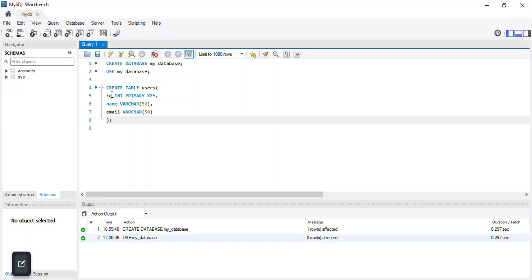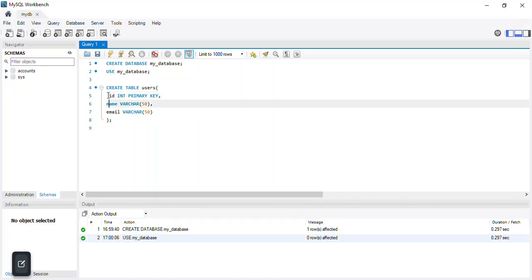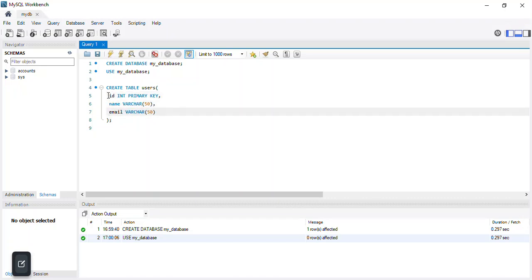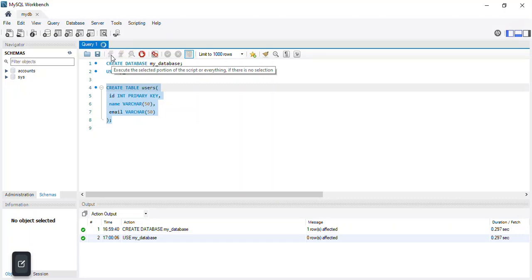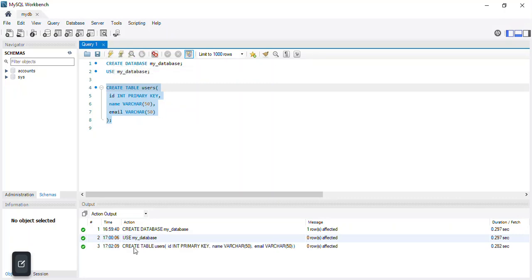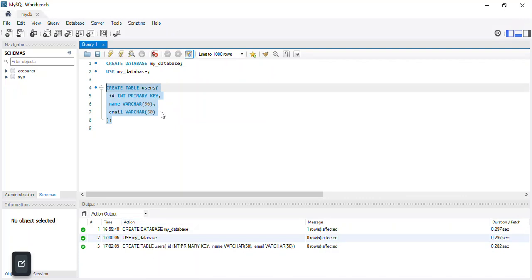Having completed the CREATE TABLE statement, I'll highlight it and click the execute icon. The 'users' table has been created. Now I'd like to show you how to insert some data.